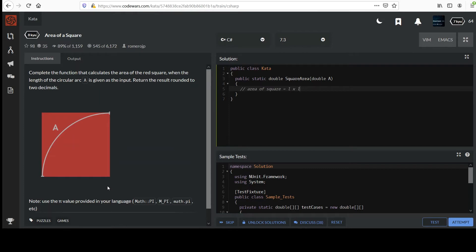And so if you can envision that circle, what sort of connection can you make to the side of this red square? Hopefully you see that it is the radius of this larger circle that we made. Okay, so that's a start. The question then becomes, how do we determine the radius of this circle?